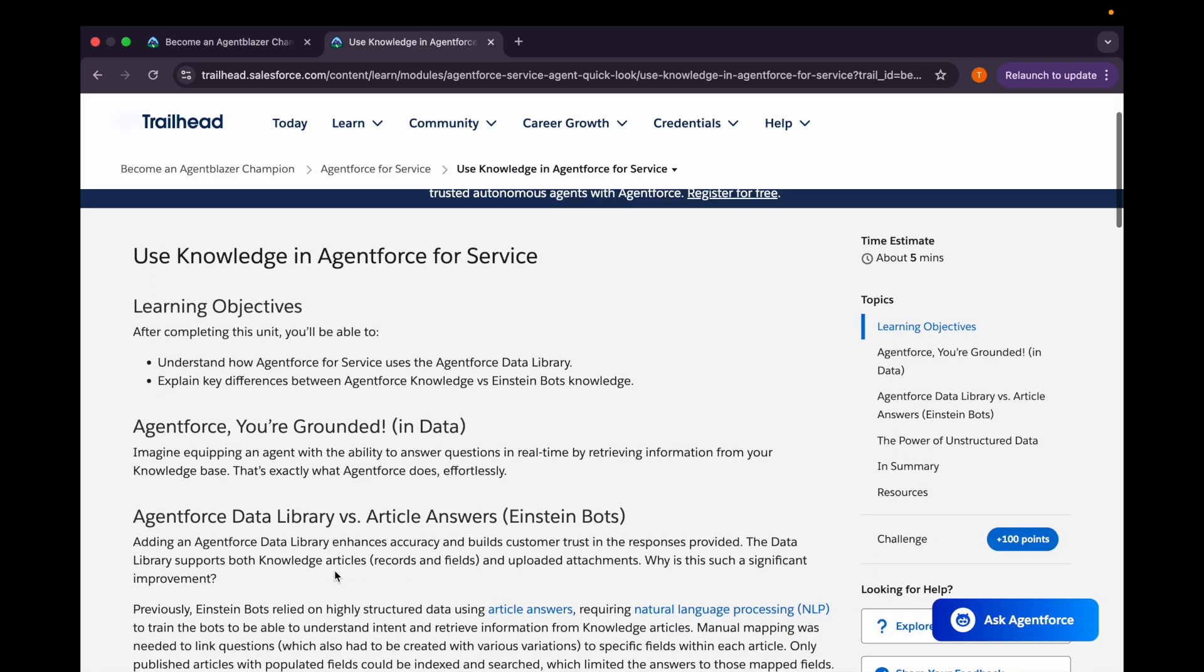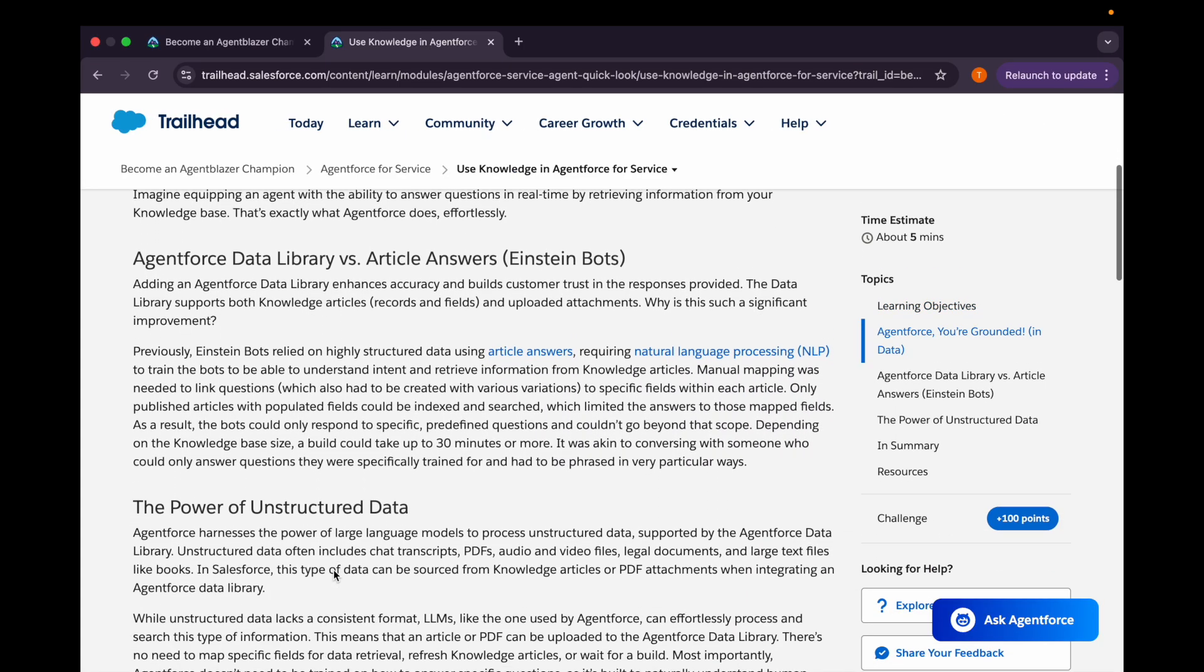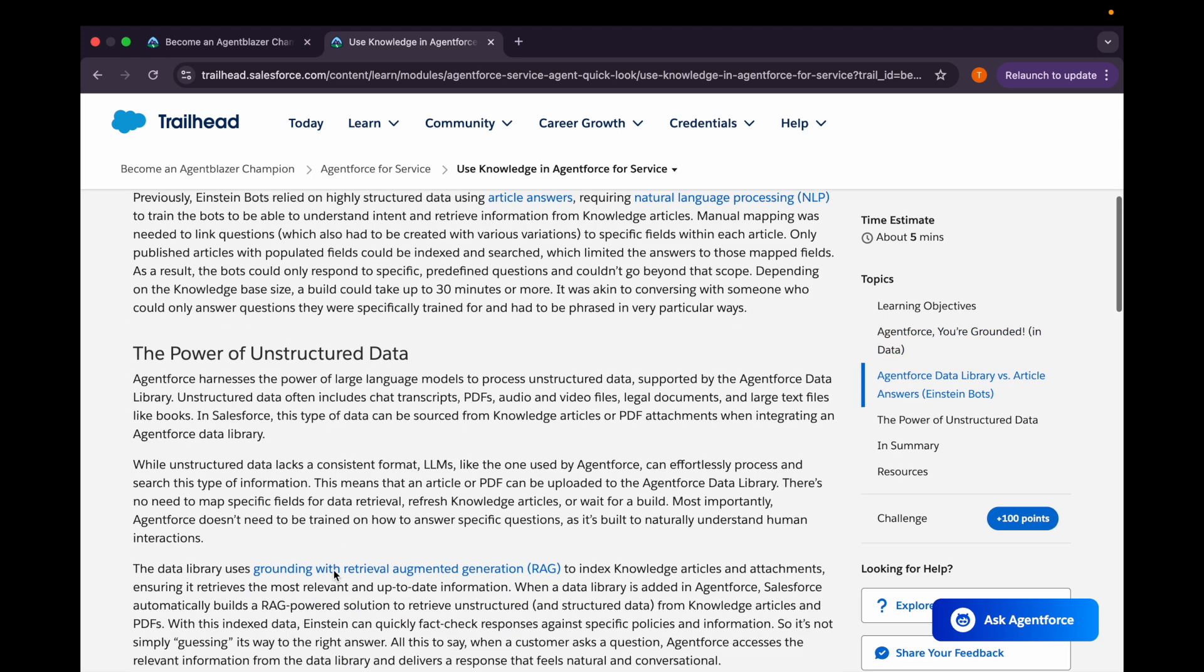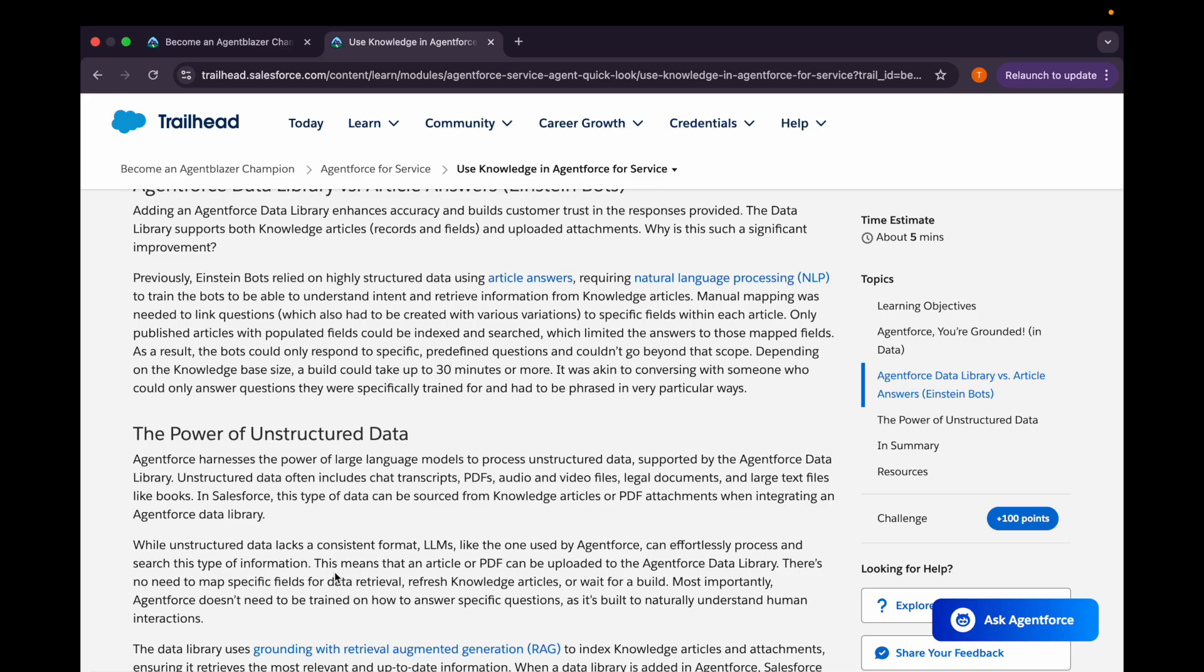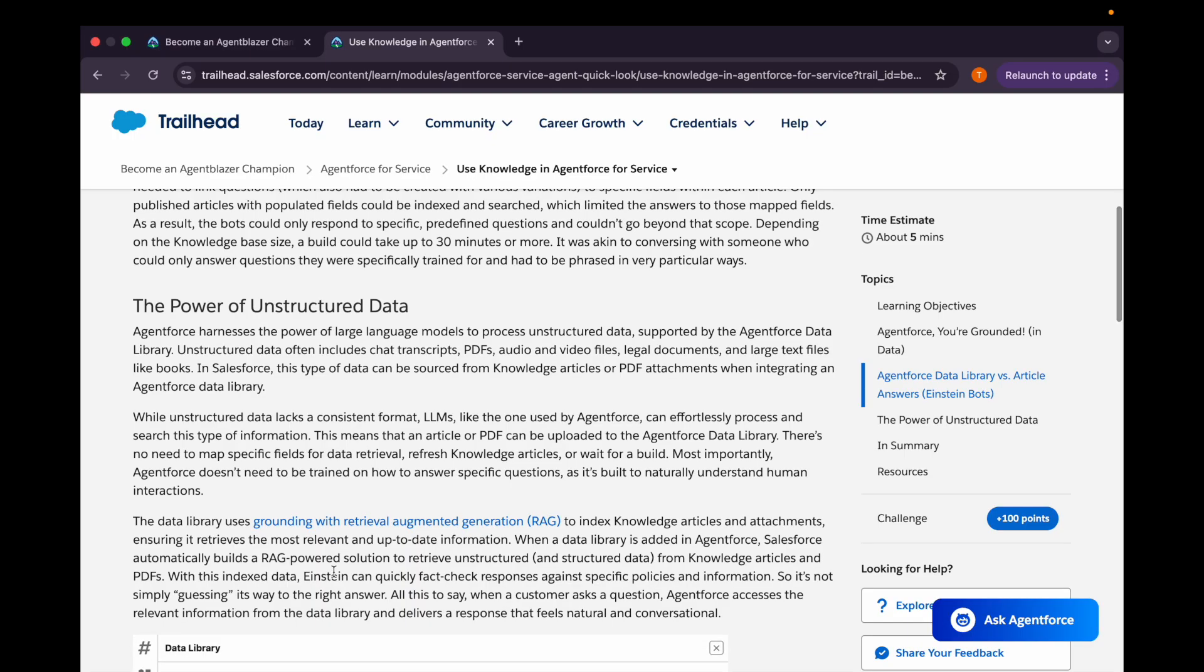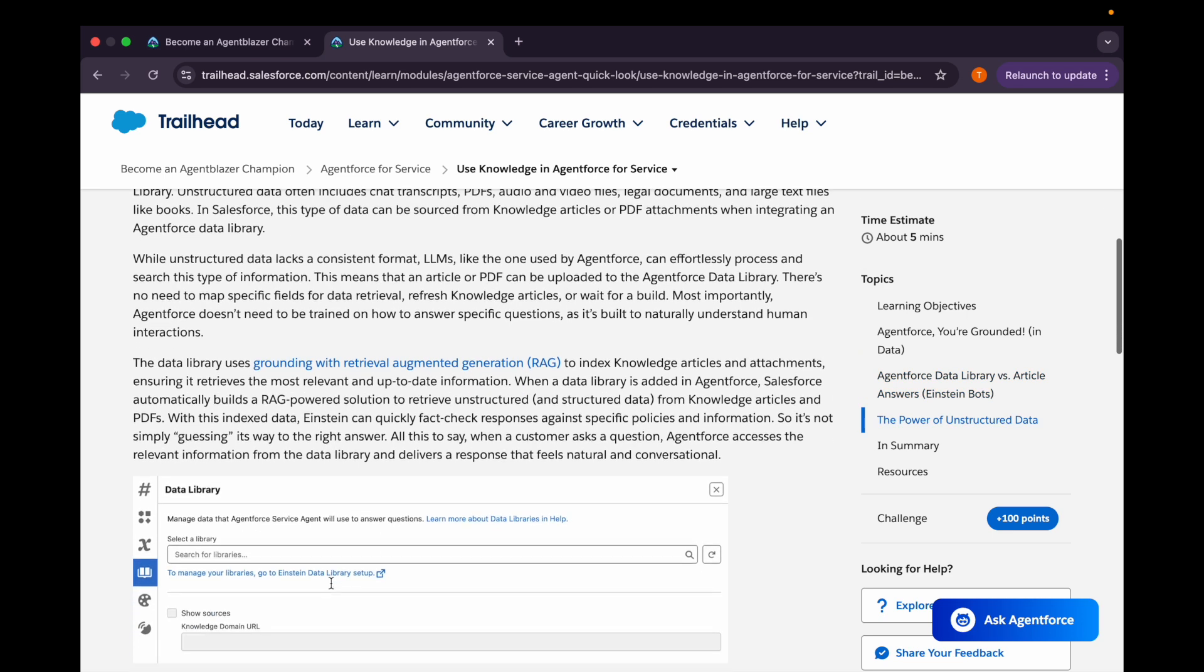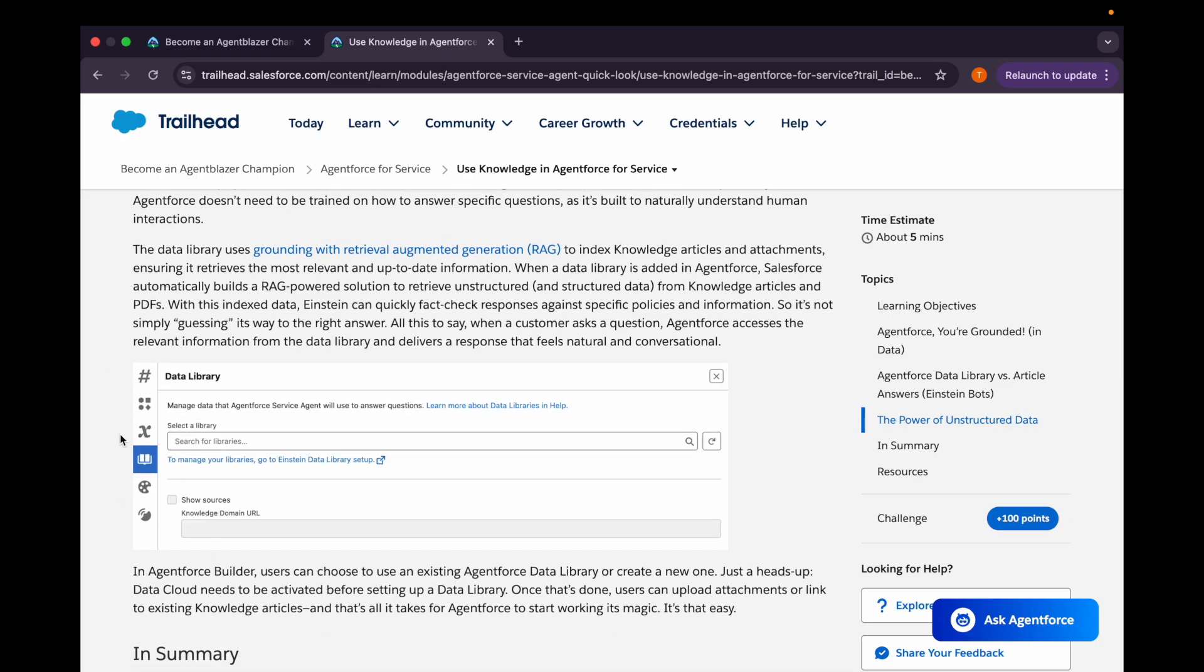Now let's move on to the last unit of this module that is Use Knowledge in Agent Force for Service. So we have used data. Data is the most important thing for the Agent Force or any of the tools which we are using in Salesforce. The power of unstructured data: Agent Force harnesses the power of large language models to process the unstructured data supported by the Agent Force data library. And unstructured data often includes chat transcripts, PDFs, audio and video files, legal documents, large text files like books, and others.